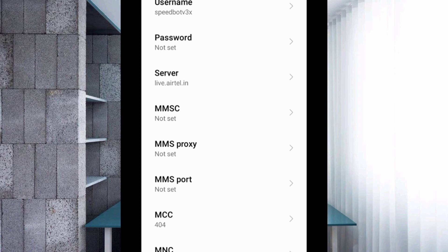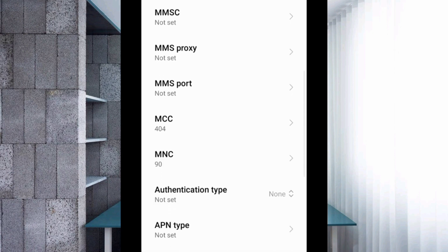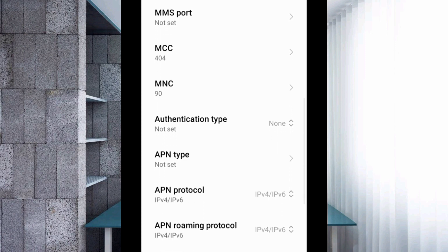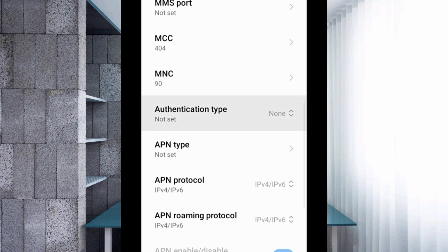MMSC: not set. MMS proxy: not set. MMS port: not set. Scroll down. MCC: not set. MNC: not set. For authentication type, select the fourth option: CHAP.